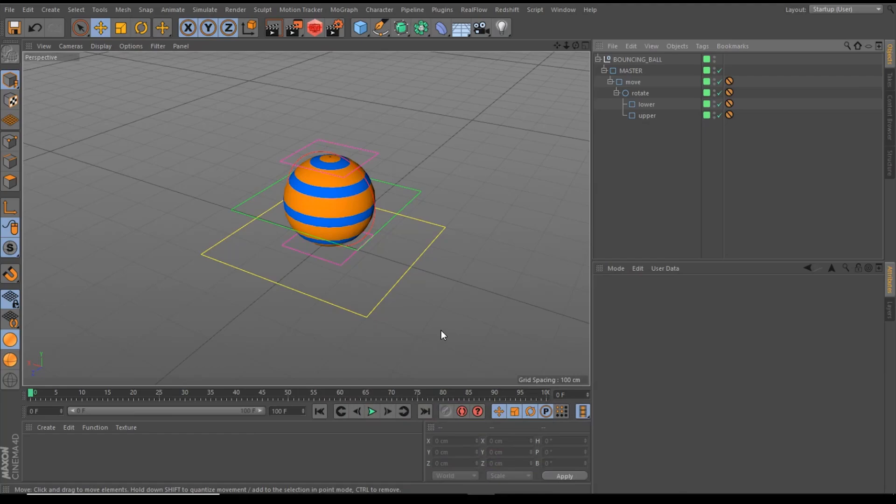Hello and welcome! My name is Daniel from 3D Tutorial, and in this video I will show you the ultimate bouncing ball rig for Cinema 4D. And of course, you can download this rig for free from our website. You will find the link in the video description.